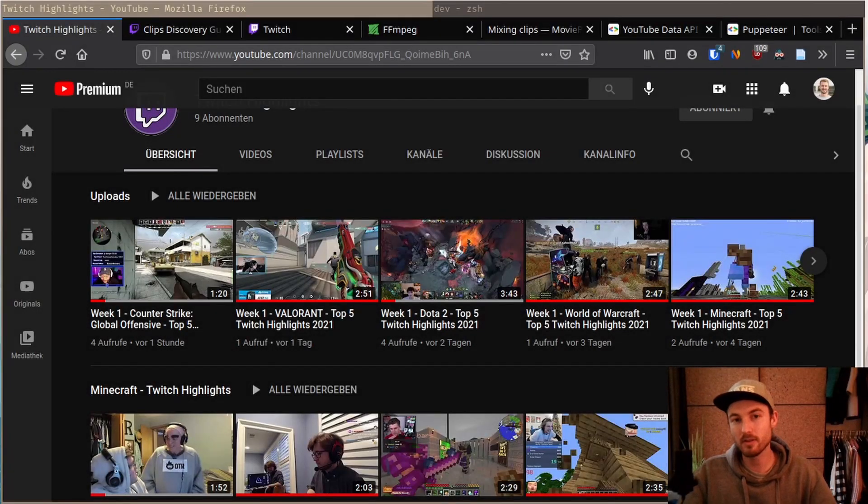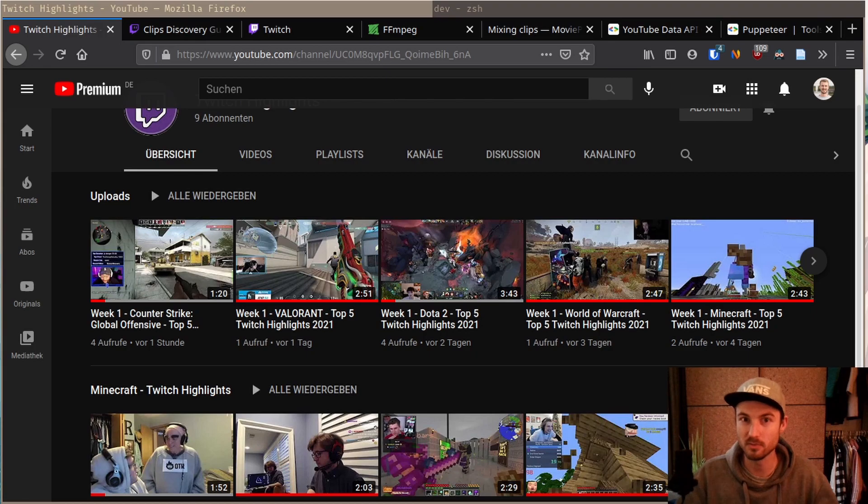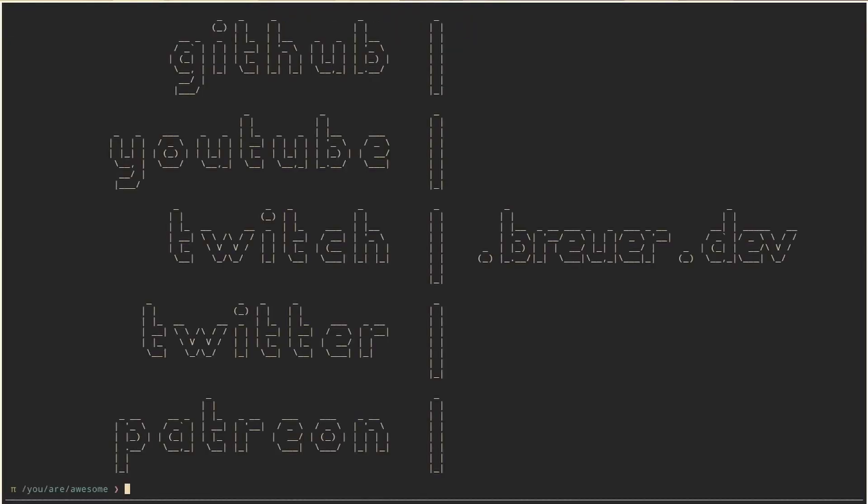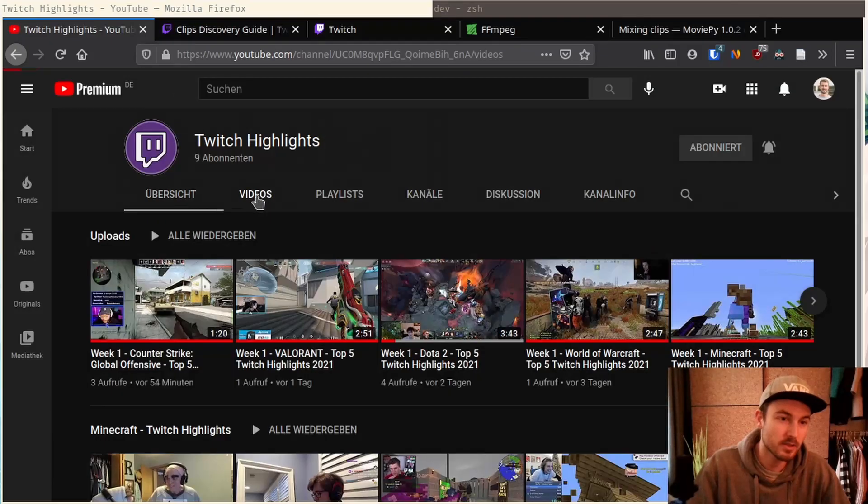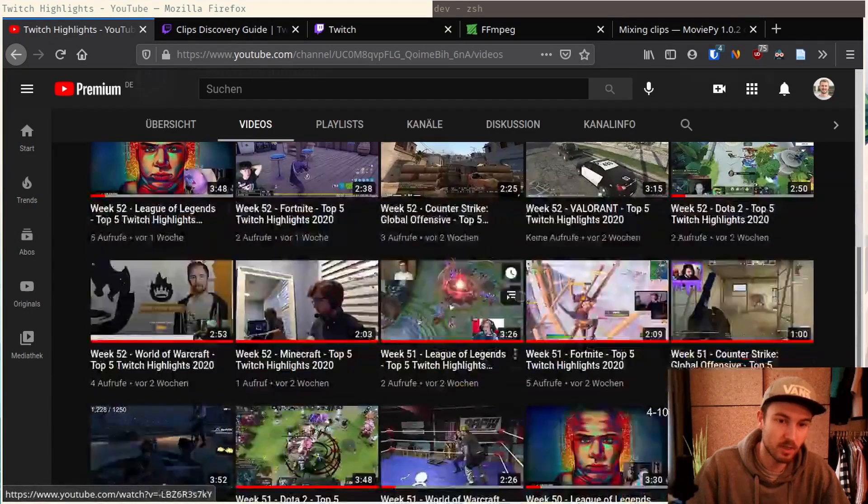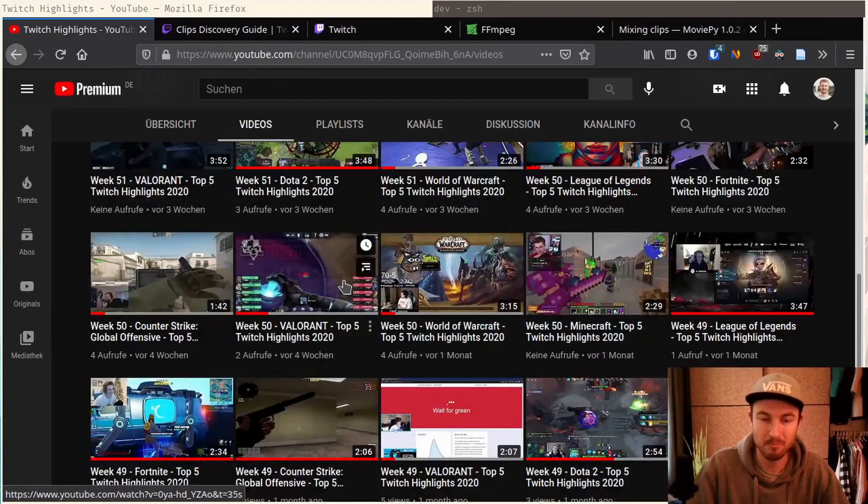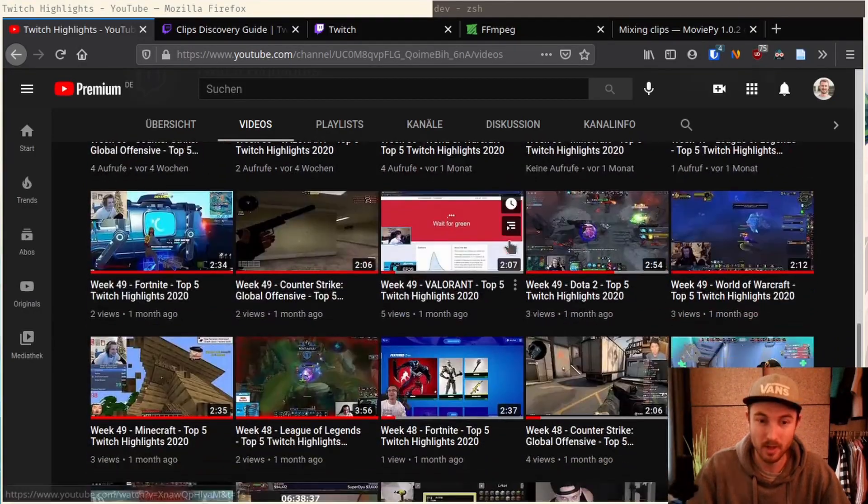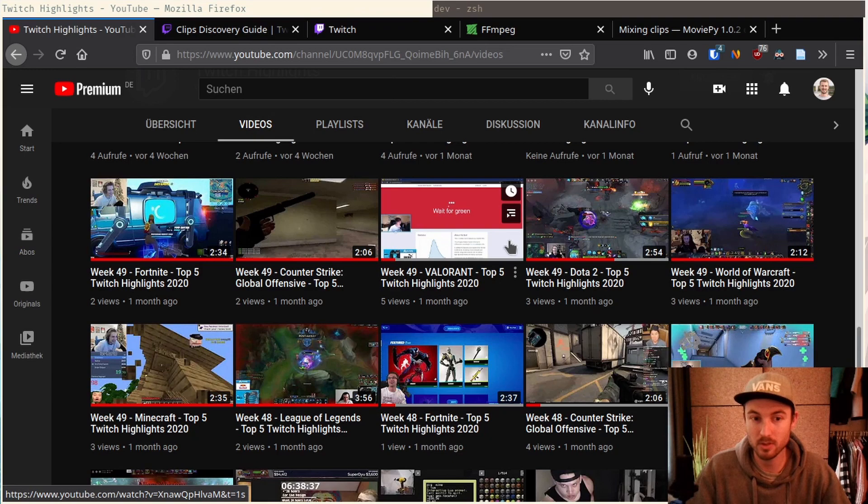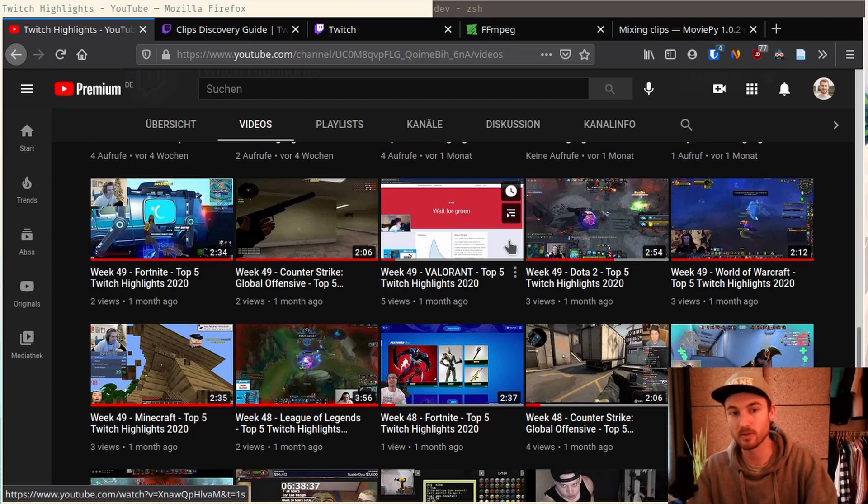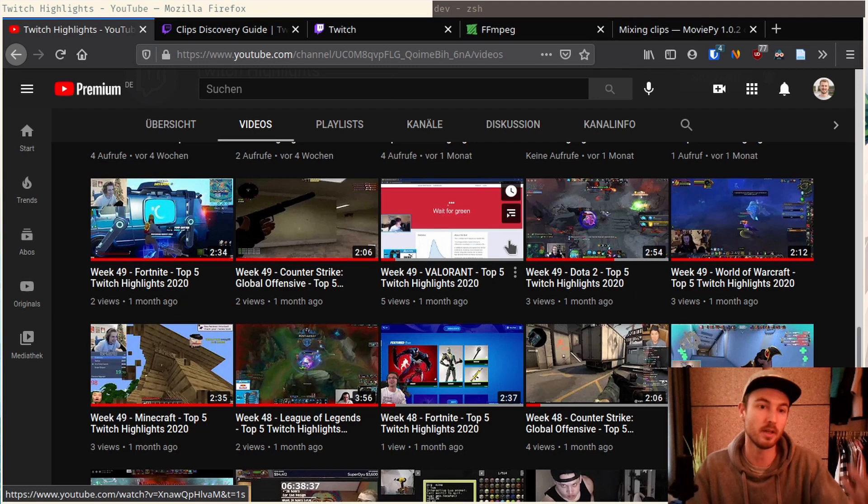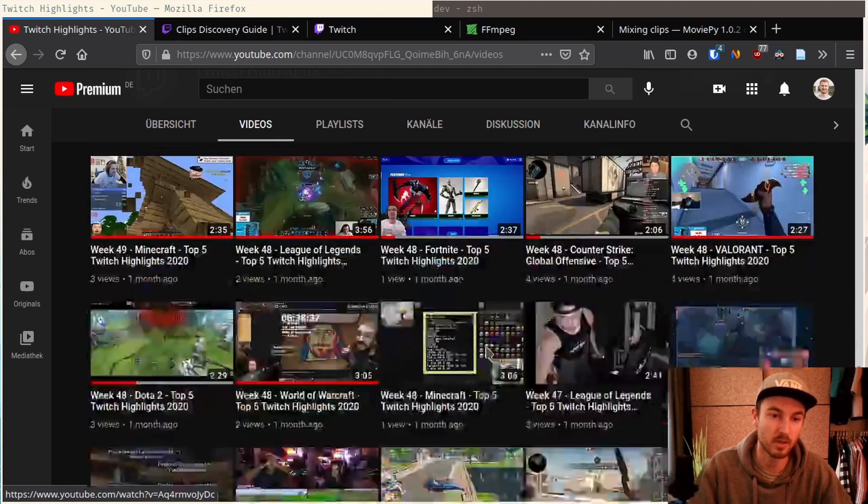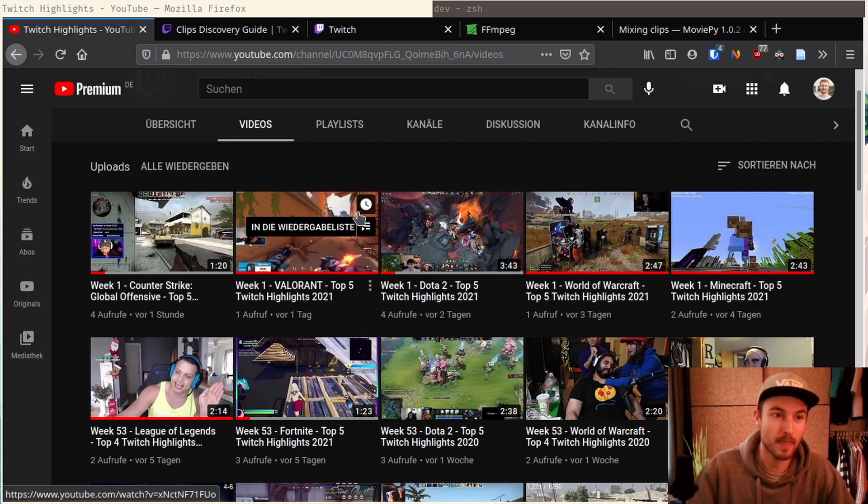You guys know that I love automation. So why not automate YouTube, right? Okay. So you see here I already got plenty of videos uploaded and basically it's pretty easy. I take the top Twitch clips from the past week for a specific game, cut them together with a nice transition and then just upload them here on YouTube. So yeah, how do I manage to do that?